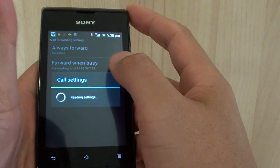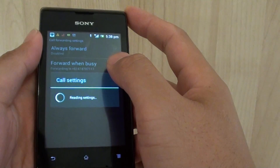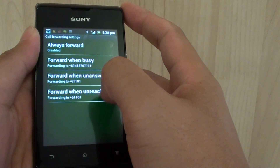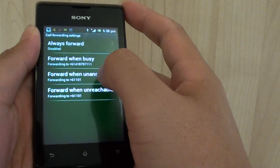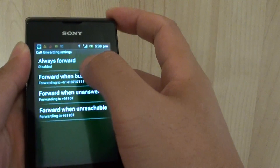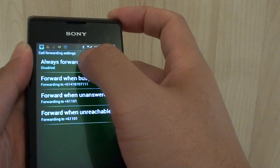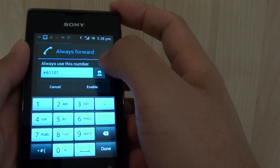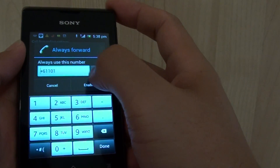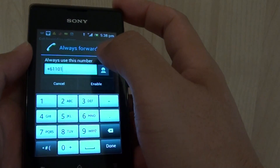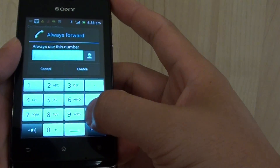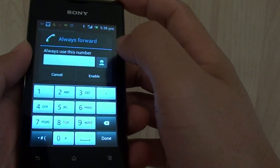Now on this one, by default, call forwarding has been set to forward to voicemail. So first, you can tap on always forward and you can enable this feature, so you can choose where to forward the number to.